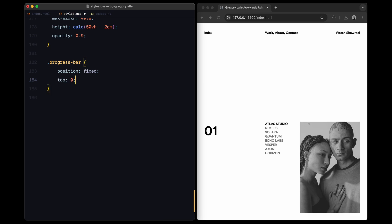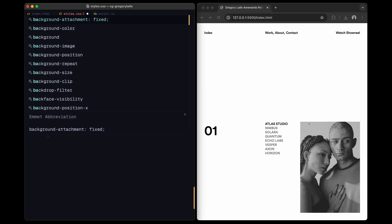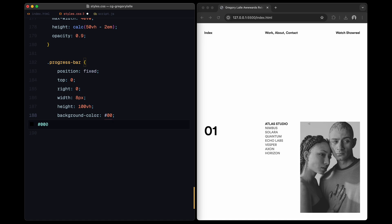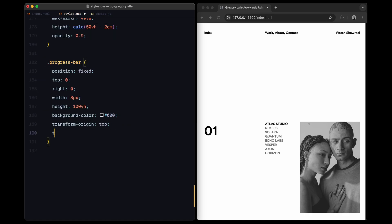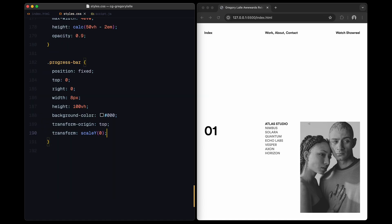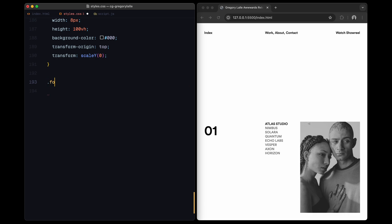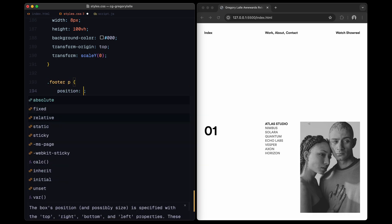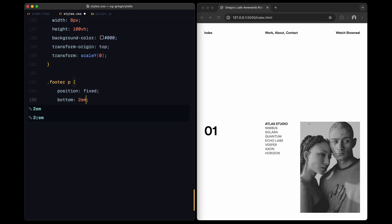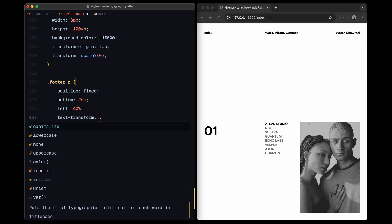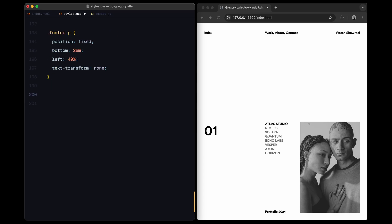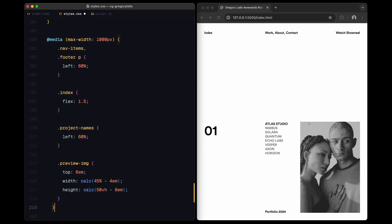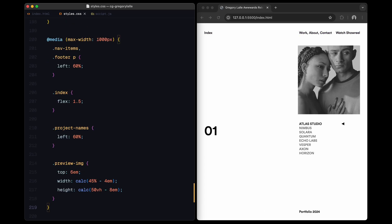Lastly, the progress bar on the right side is fixed and will animate to show scrolling progress. And to keep the layout responsive, I will add some media queries at the end. These will adjust the positions and sizes of key elements like nav items, project names, and the preview image to ensure everything looks good on smaller screens. That wraps up the CSS. Let's jump into the JavaScript to bring these animations to life.